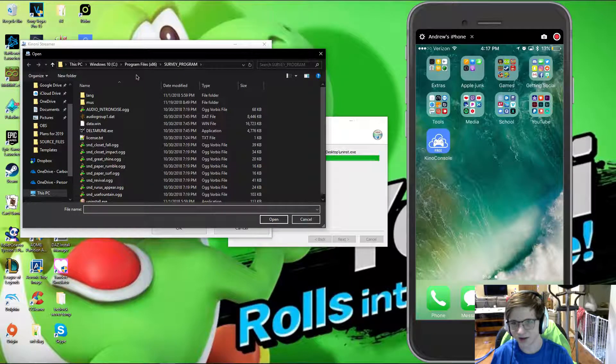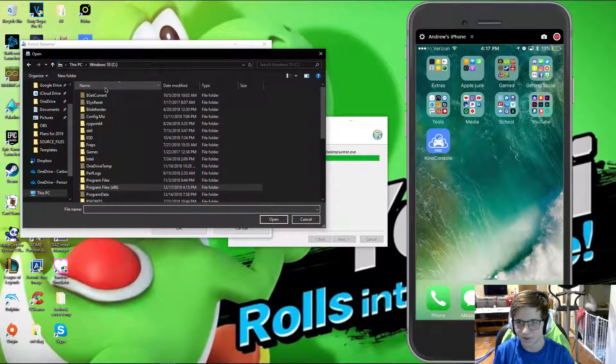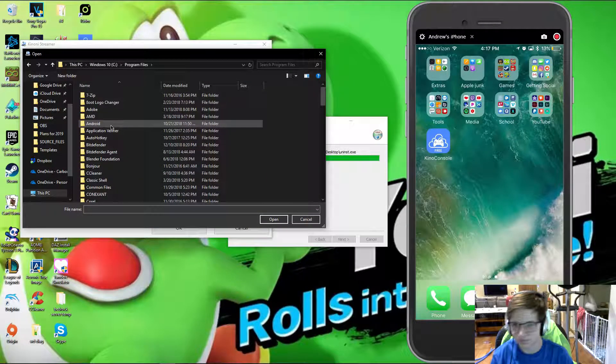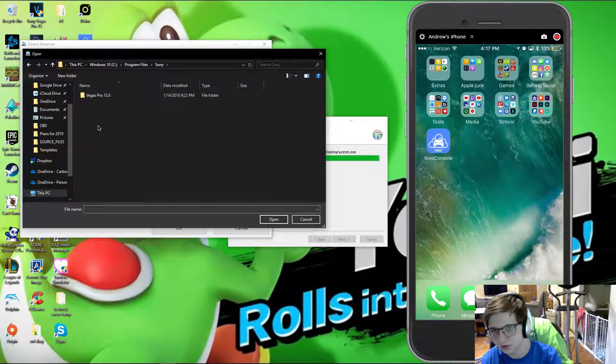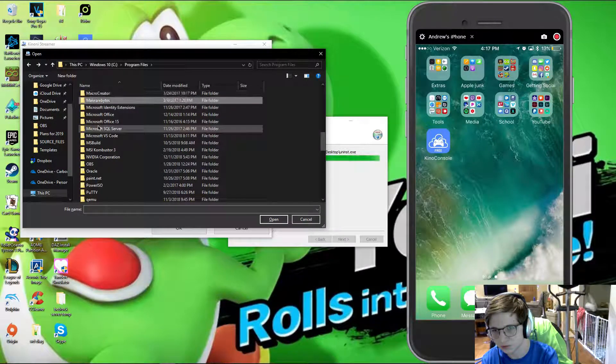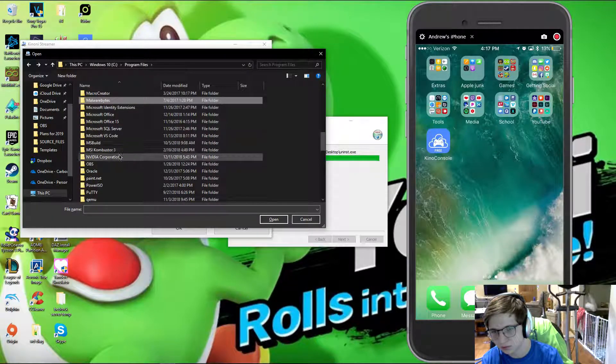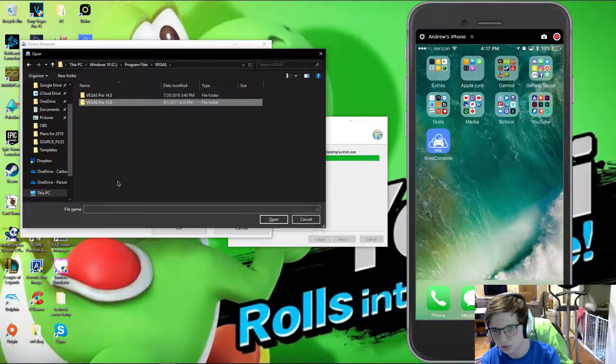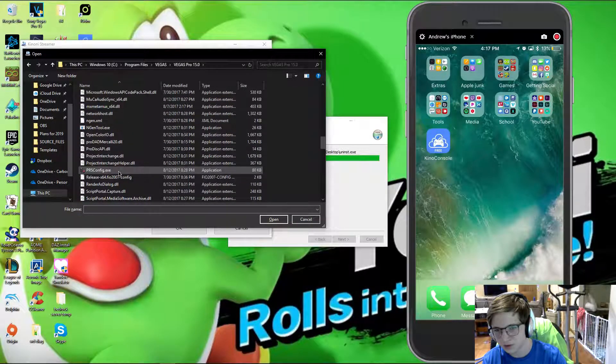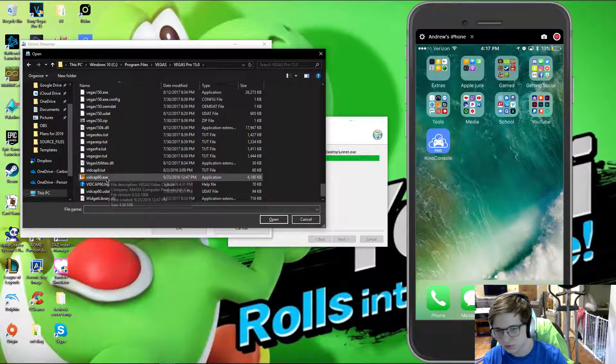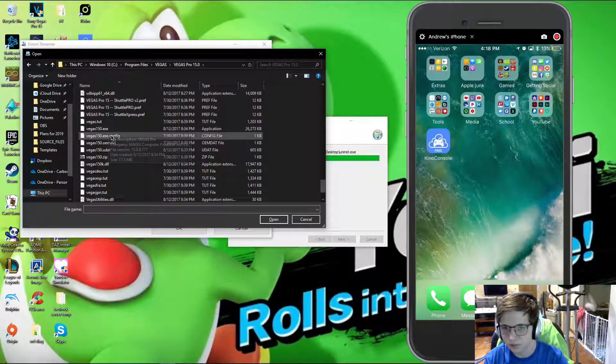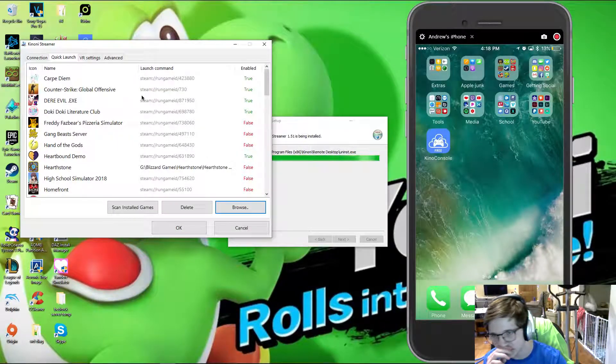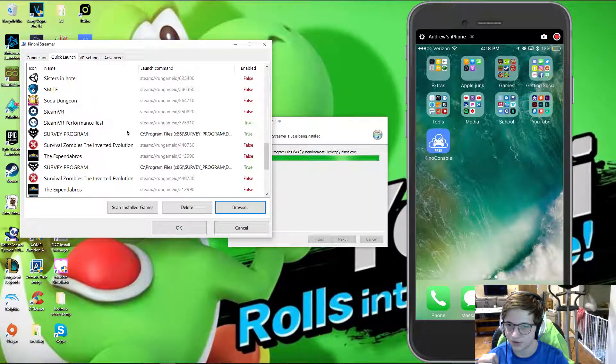So let's say you really wanted to edit videos for whatever reason. Well, Sony, oh it's Magix. Well you can go in and do, you can select that, and now you can edit videos on your phone.